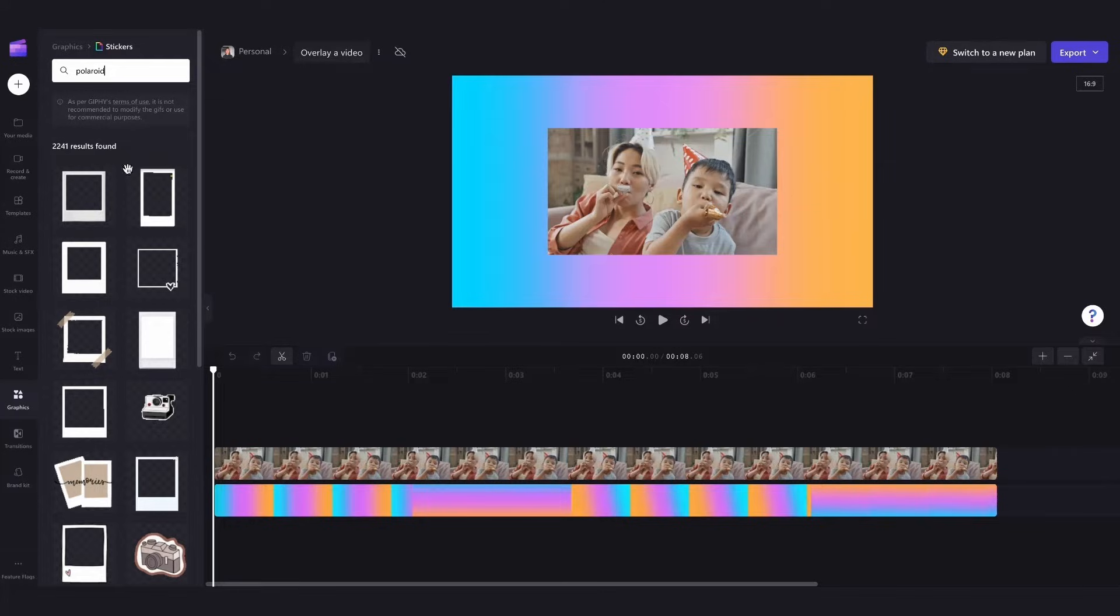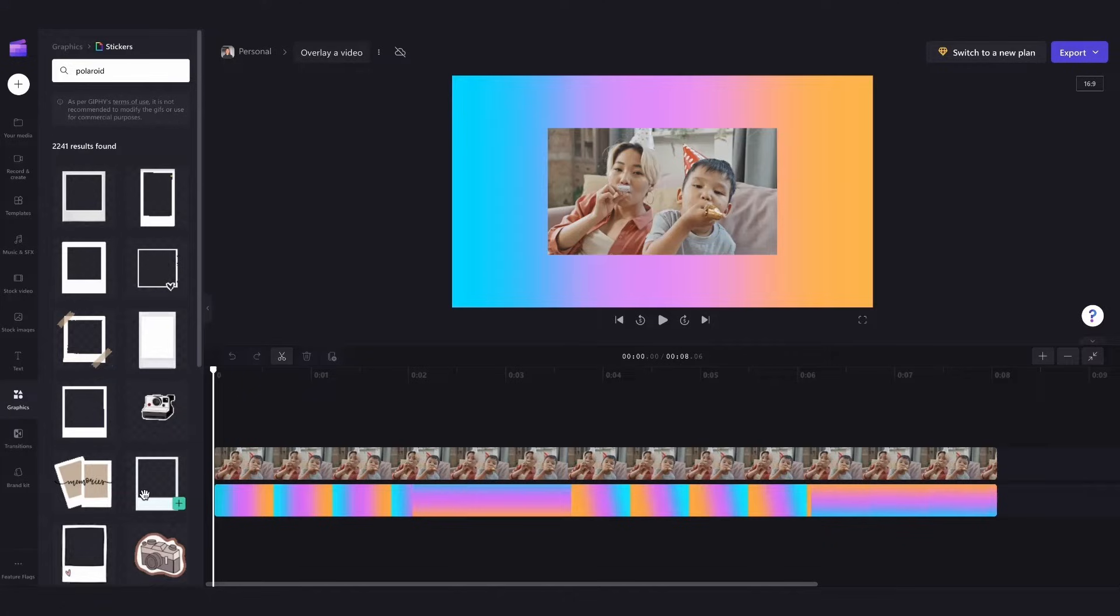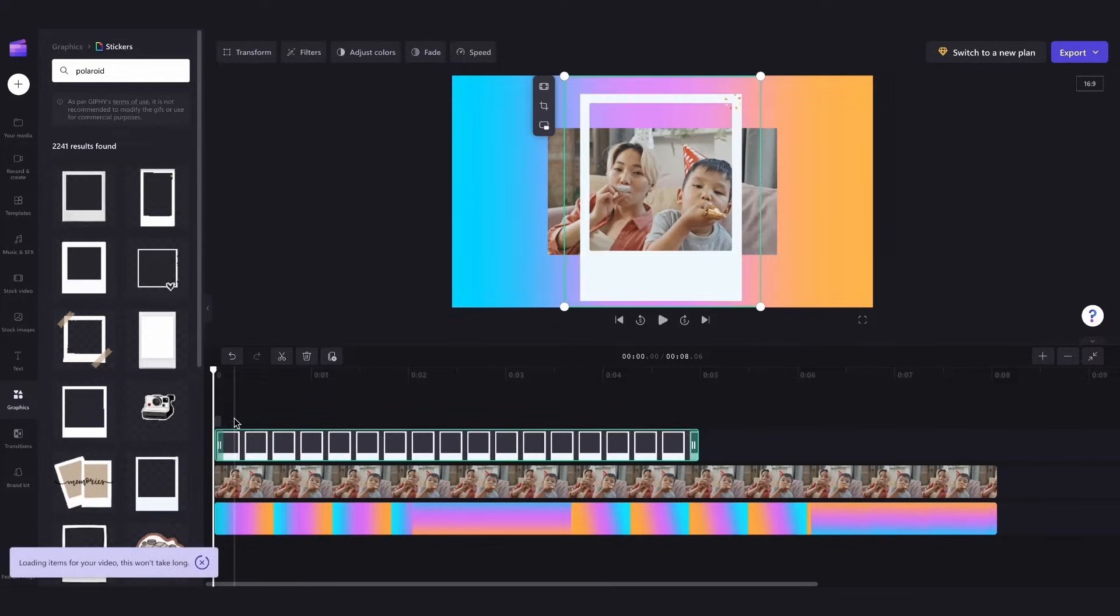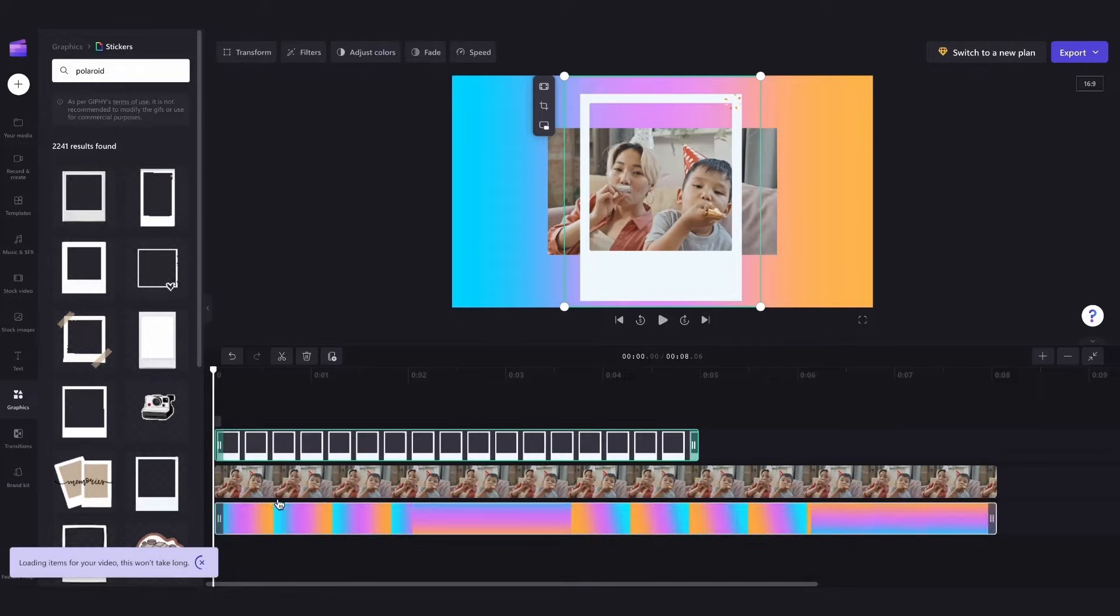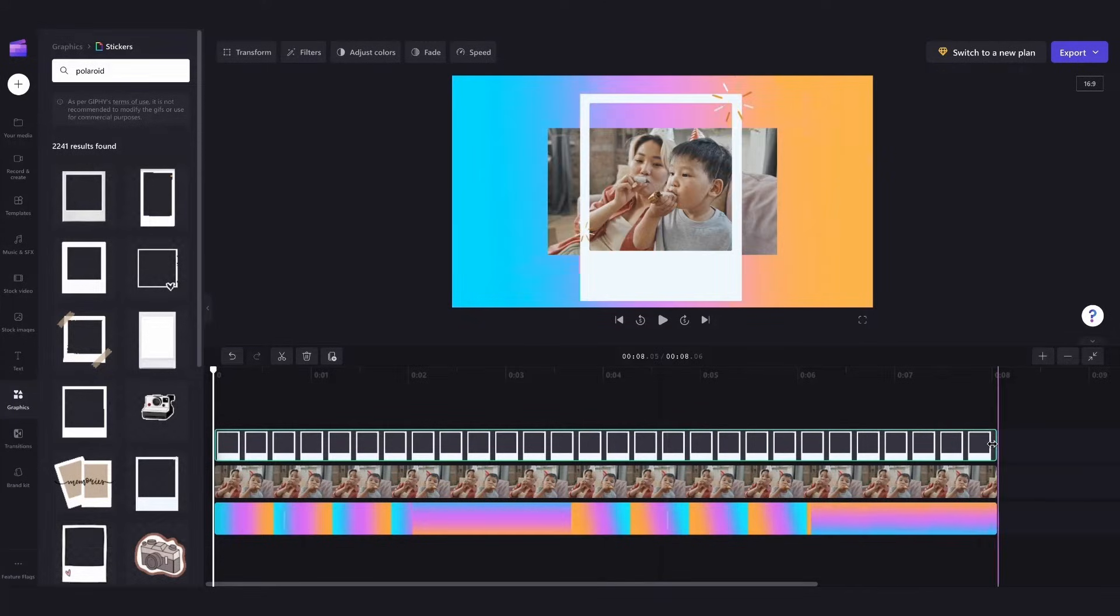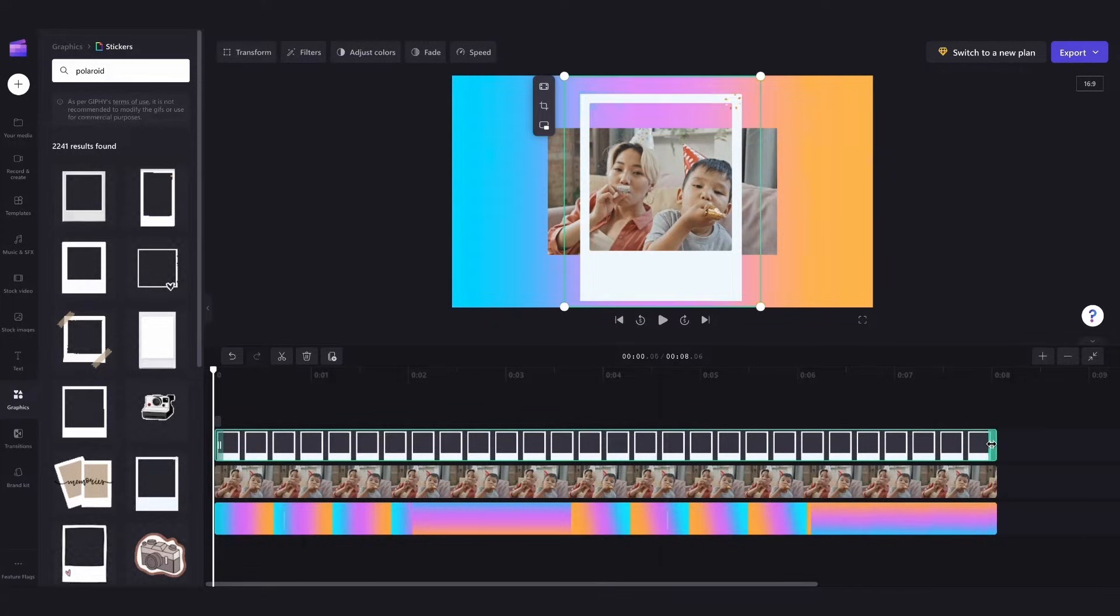So I'll type in polaroid and have a little scroll through and then when I found the sticker that I want to use I'll drag that sticker onto my timeline above the overlaid video and the background. This just means it'll be visible and on top of our overlay. Then I'll just quickly extend it here to ensure it's the same length as the other media.